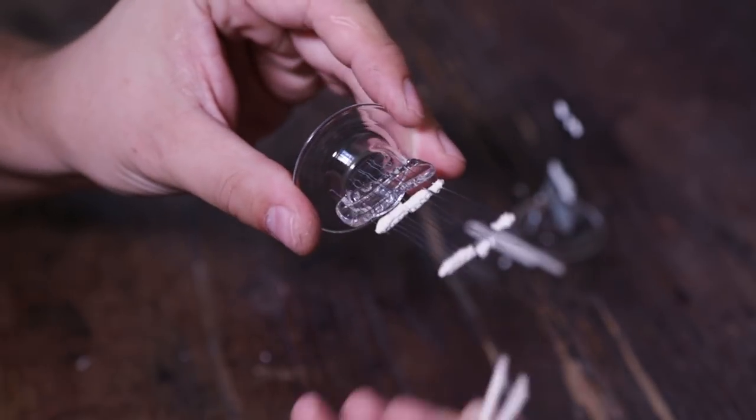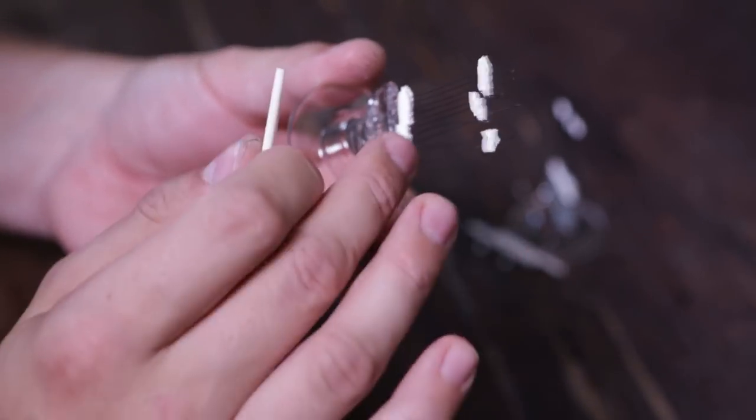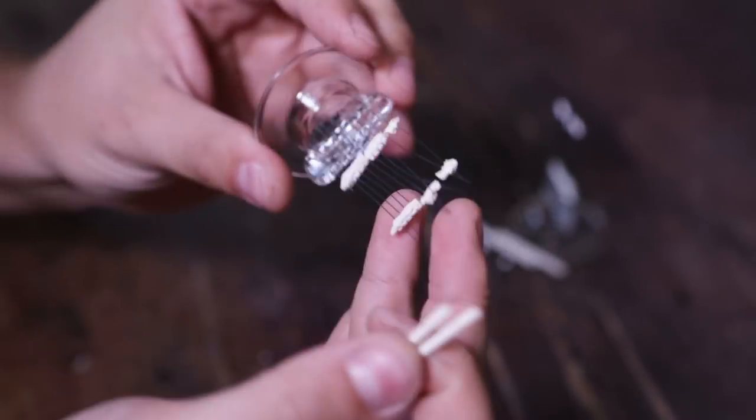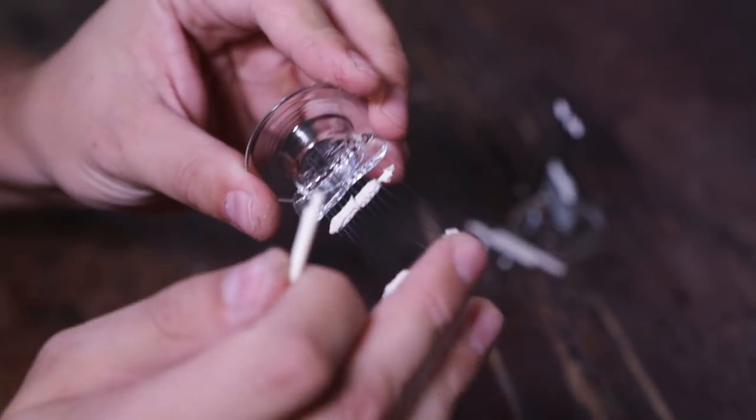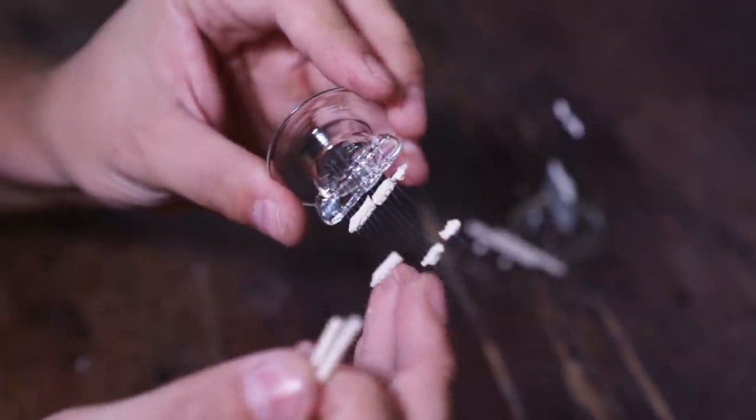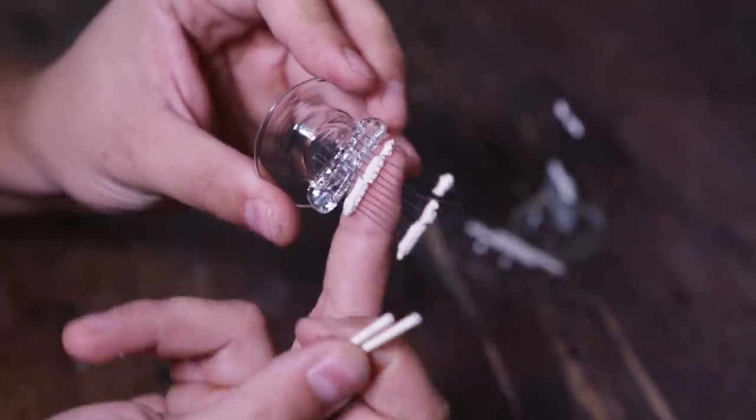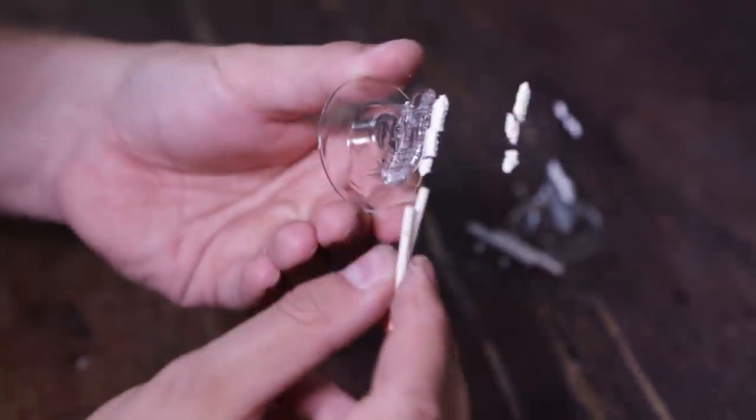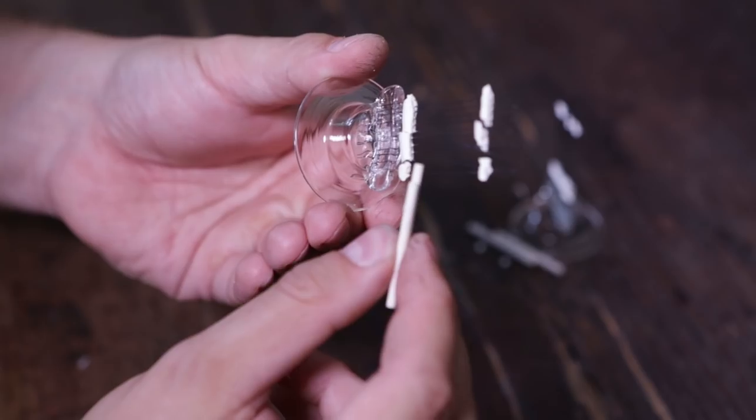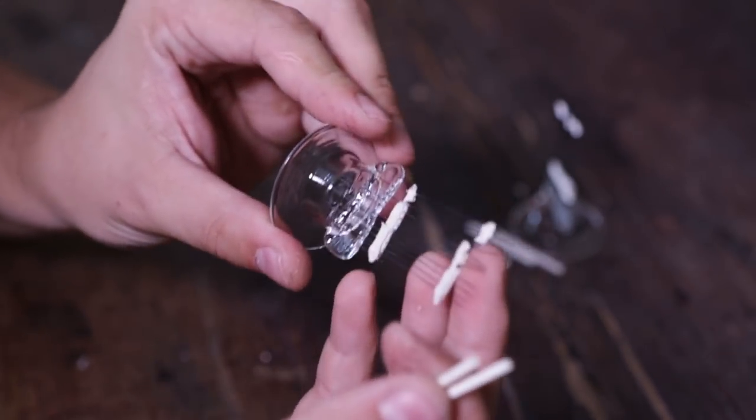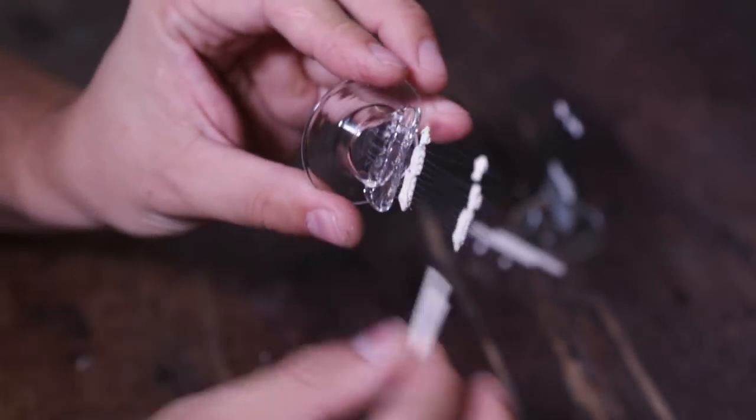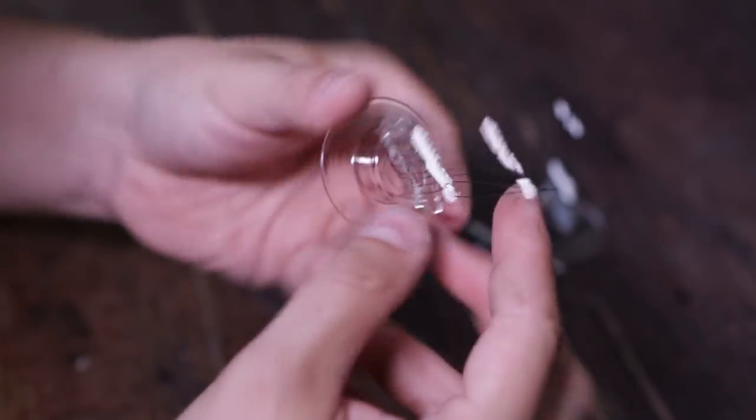We need to do vibration tests because one of the scenarios when this can break is during the shipment when you have the vibrations. So we will test it, but not now, we will do it later.